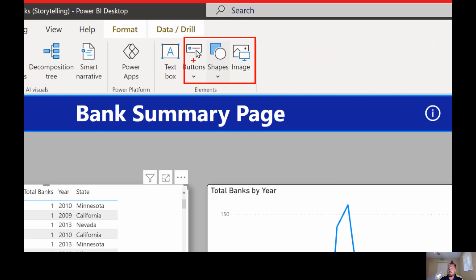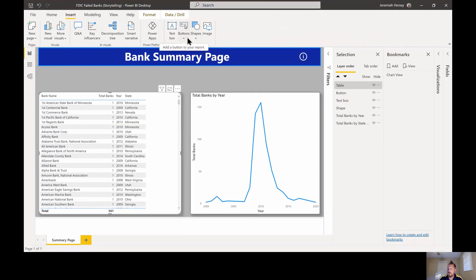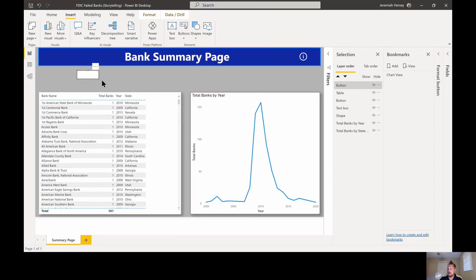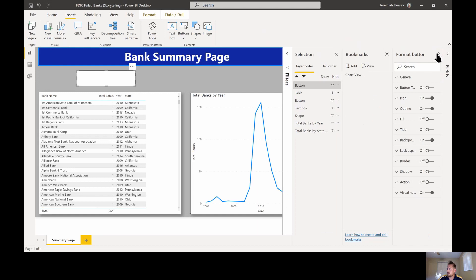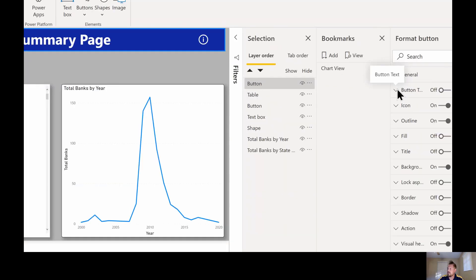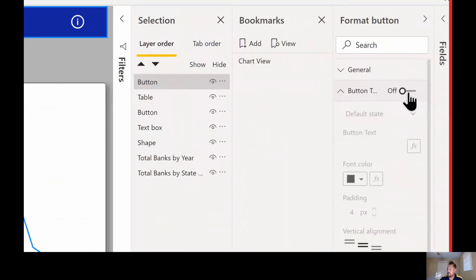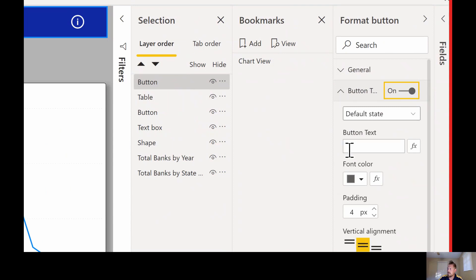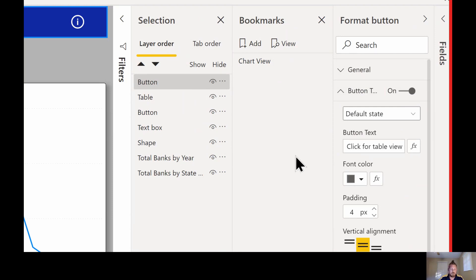In this case I'm going to be choosing a blank button, but you can choose a shape or an image to do the same exact thing. I'm going to insert a blank button and make it a little bit bigger. I'm going to open up the format options and format this button. I'm going to turn on the button text and call this one 'Click for table view'.